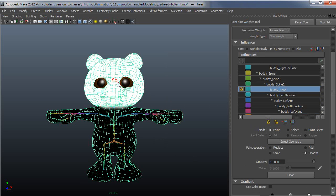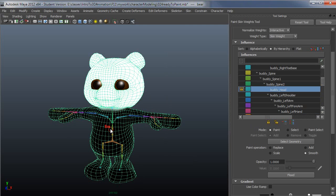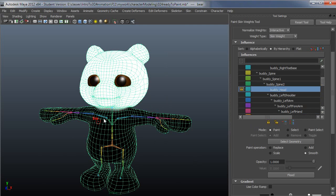This is part of the reason that you work from the outside in down joint chains. So what you do is you finish a joint, make sure the influence looks good. Anything that needs to resist that joint goes to the joint before that in the chain.